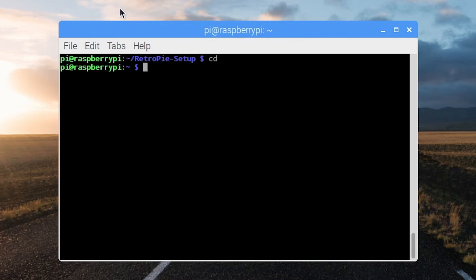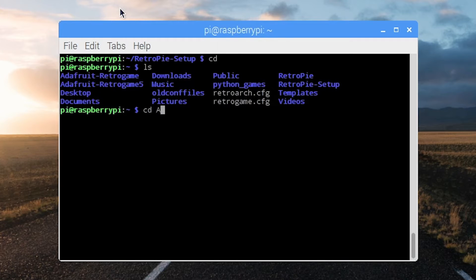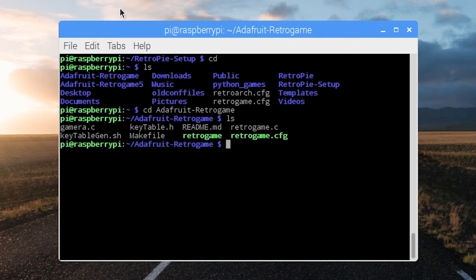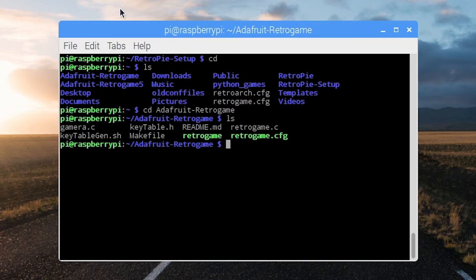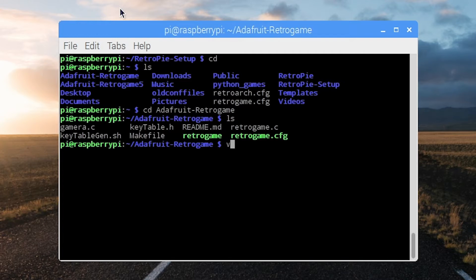So what we're going to do is clone a repository from Adafruit that is called Retro Game. Once you do that you will see this file here, Adafruit Retro Game. That contains this file retrogame.cfg in which you can put buttons you want mapped to your keyboard. So all this is doing is creating a fake USB keyboard. RetroPi is really good at handling USB inputs, not so familiar with GPIO. So we're creating a little bridge there.